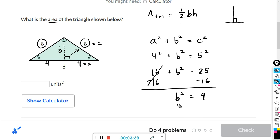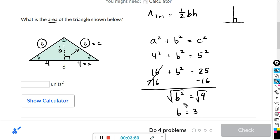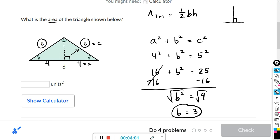To solve for b, take the square root of both sides. The square root of b² is just b, and the square root of 9 is 3. We don't need negative 3 because we're dealing with side lengths. So b equals 3 — I'll fill that in on the triangle.